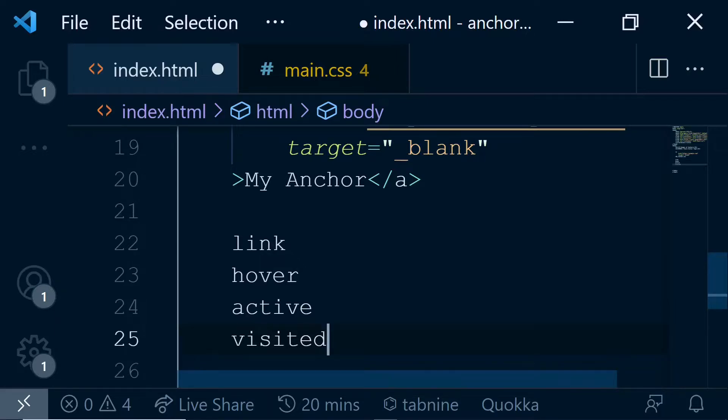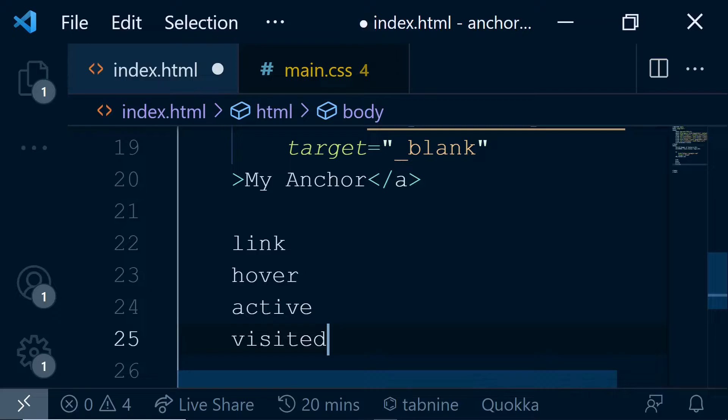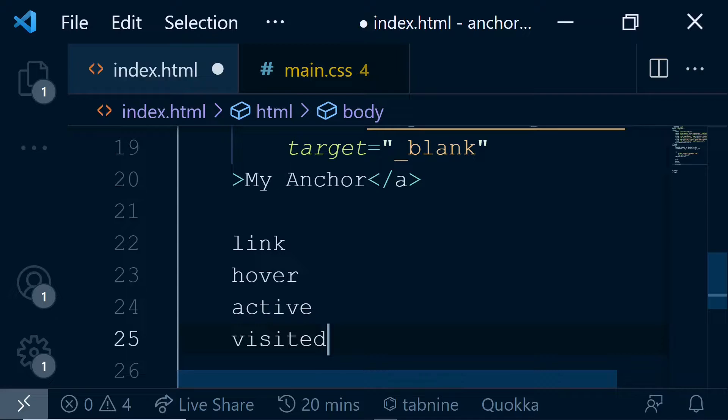Hover is a state when you mouse over on an anchor tag. The active state is when you click on an anchor - only that very moment it is called active. Once you're done with the clicking, then the anchor gets into the visited state. The difference between active and visited is the moment you click, that particular moment it is active. After you're done with your clicking, it is in a visited state.